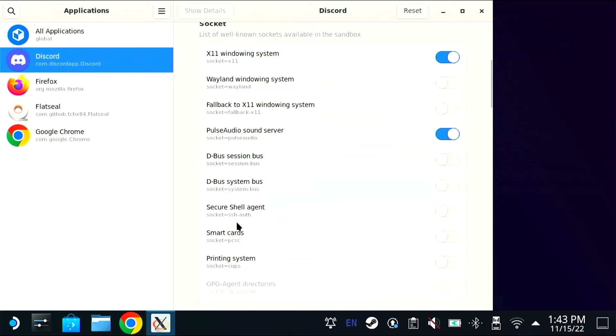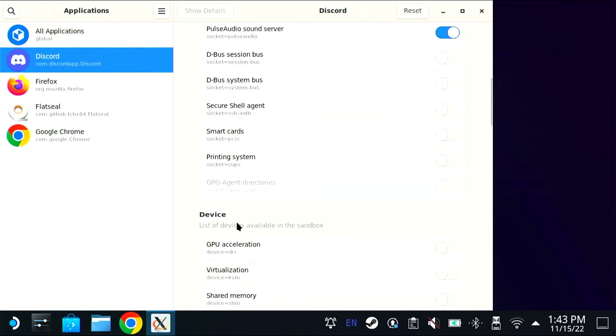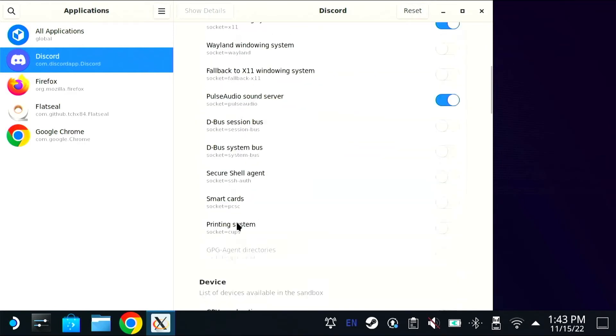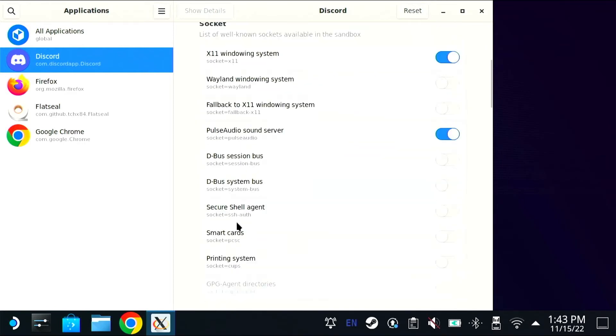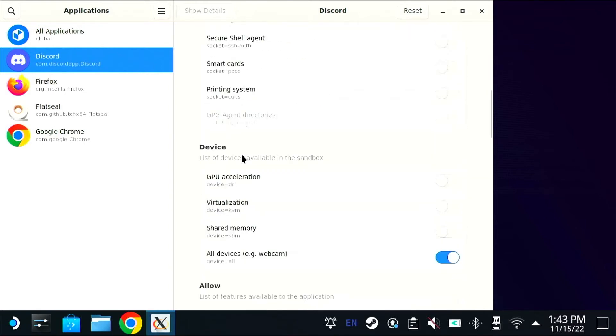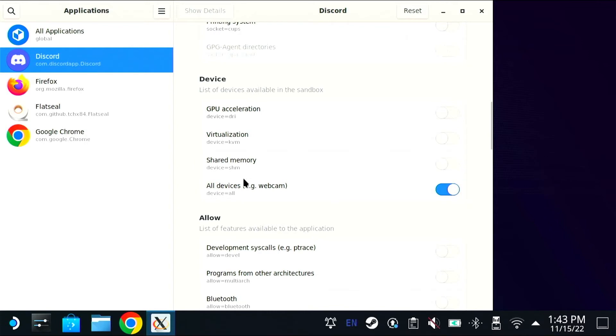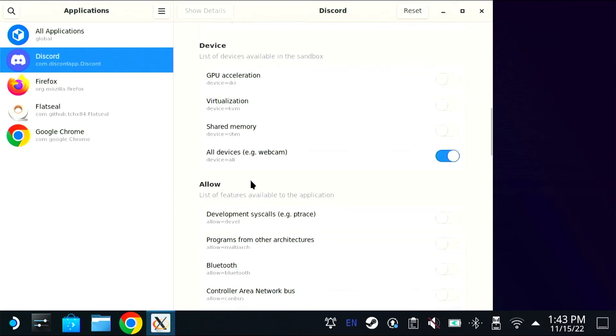There's a lot of different settings you can look at here. On the left you have a list of all the Flatpak apps you have installed, and on the right for each one you'll have different permissions that you can adjust.